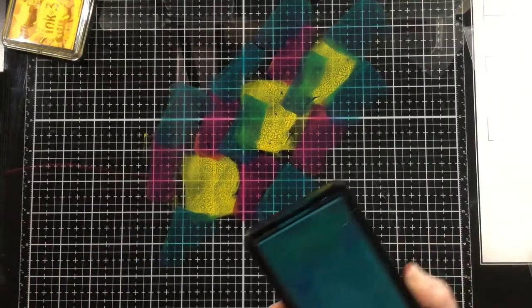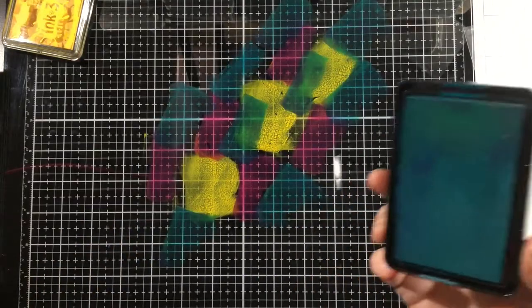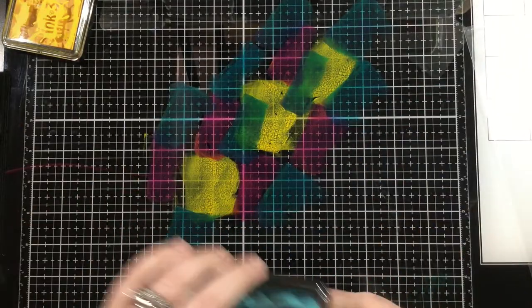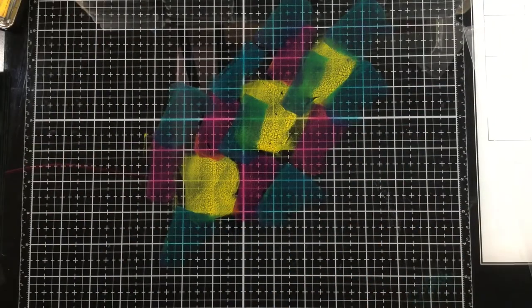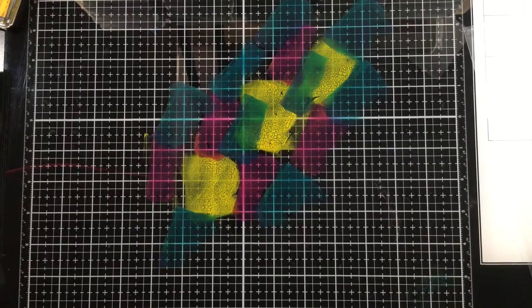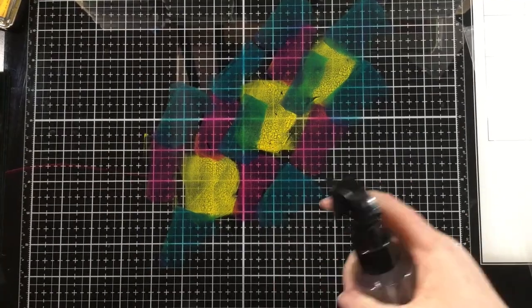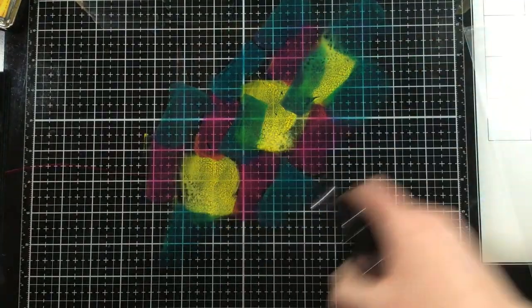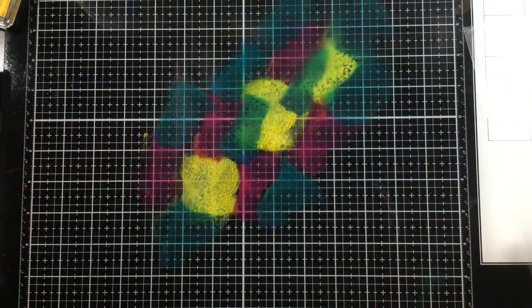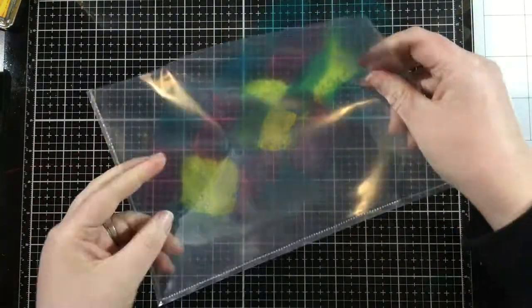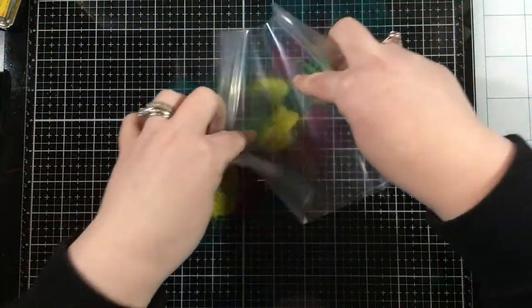Now you can see here that I got a little bit of transfer onto my Trinity Teal ink pad. That's no problem. I'm just going to blot that a little bit onto a piece of cardstock until that's clear.